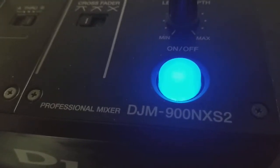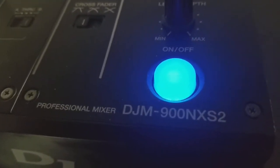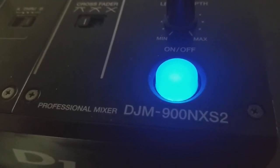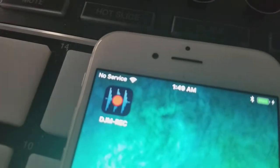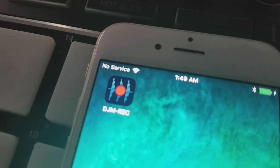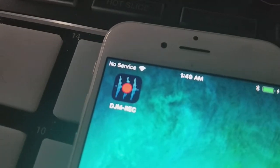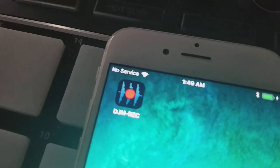Hey guys, taking a real quick look at the DJM 900 Nexus 2, but more importantly, we're really looking at the DJM Record App by Pioneer.